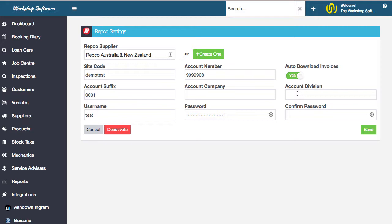You can see how simple, quick and easy that process was. That was literally done in real time.